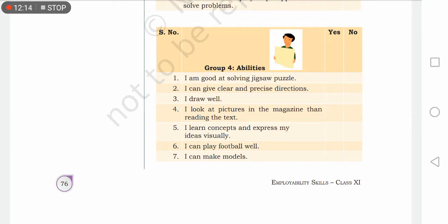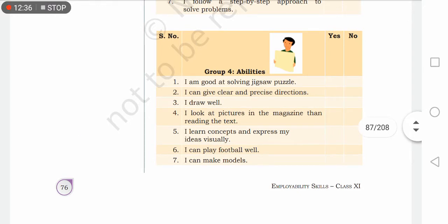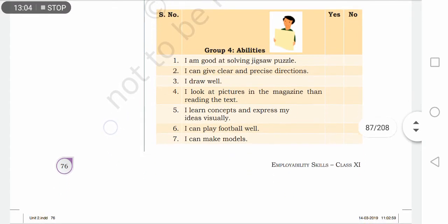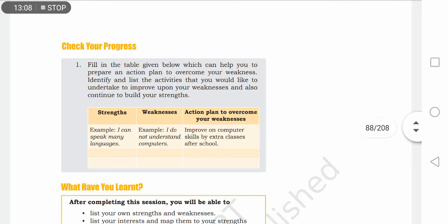Next there is a group of seven questions to assess further abilities: I am good at solving jigsaw puzzles; I can give clear and precise directions; I draw well; I look at pictures in a magazine rather than reading the text; I learn concepts and express my ideas visually; I can play football well; I can make models. If you have all these abilities, you can say you are a good leader or a creative person, and you can pursue your career in a creative field.